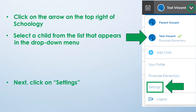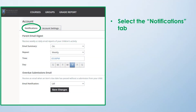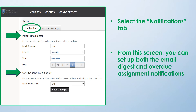Click on Settings. From the Settings page, be sure to click on the Notifications tab. From this screen, you will be able to set up both the email digest and overdue assignment notifications.